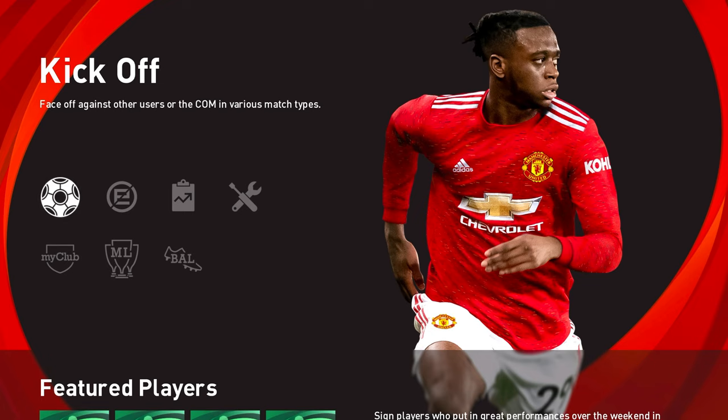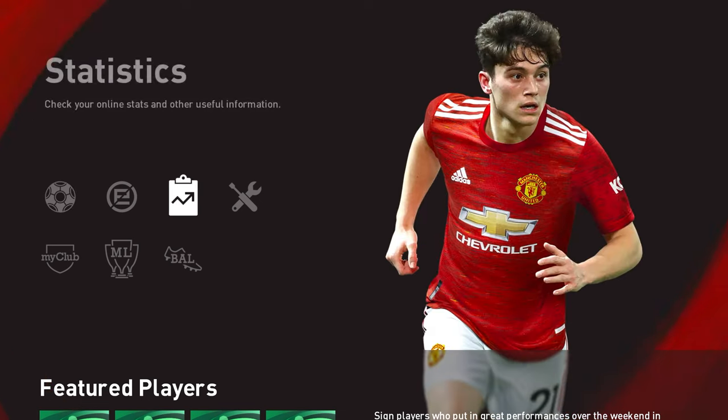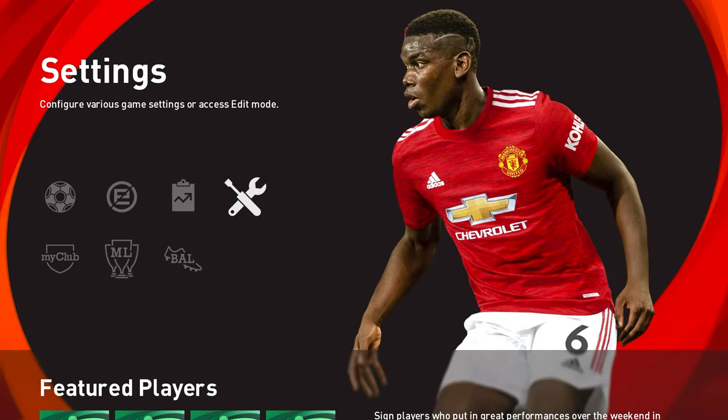It's a huge project that the lads have been working on for the brand new season that is well underway now. We're going to show you a couple of things to start off with before you get into actually installing the option file.